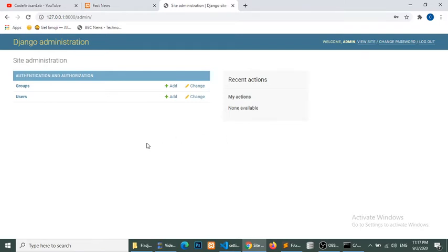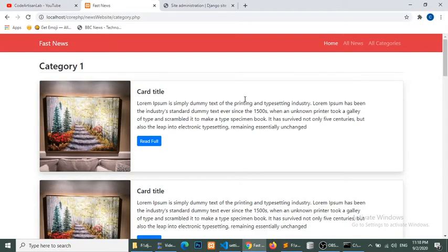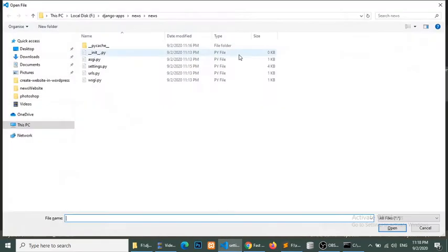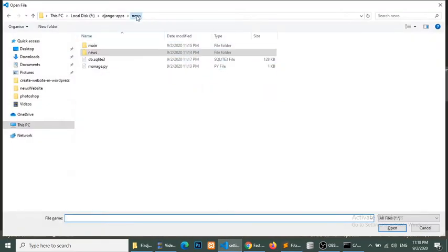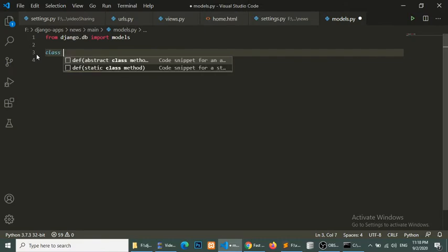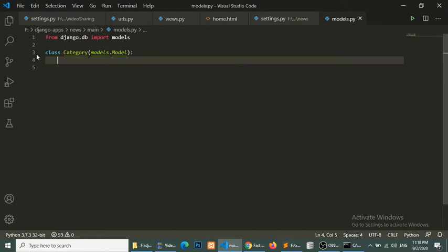Here we will add our models and register them with this admin panel. We have news, categories, and comments, so we will create three models. Open your application and models.py and create a model. First of all we will create a category model and extend this class from models.Model.